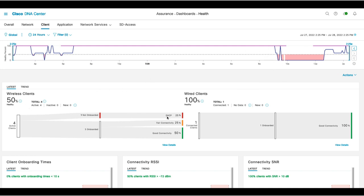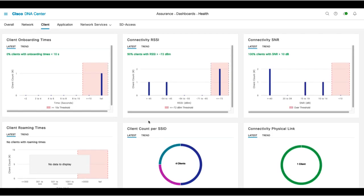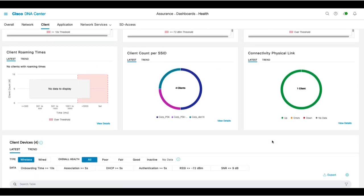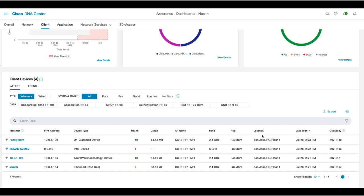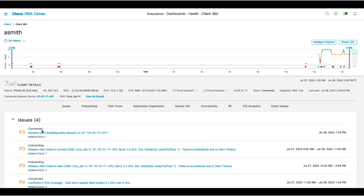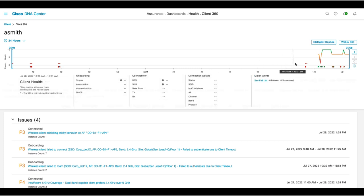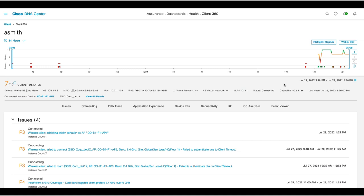You'll also see the breakdown of the health status of various clients and dashlets related to onboarding times, signal strength, signal-to-noise ratio, roaming times, client counts, etc. You can also click on a client to navigate to that client's 360 page. This page provides highly detailed information related to key performance indicators representing the overall health and performance of that client.